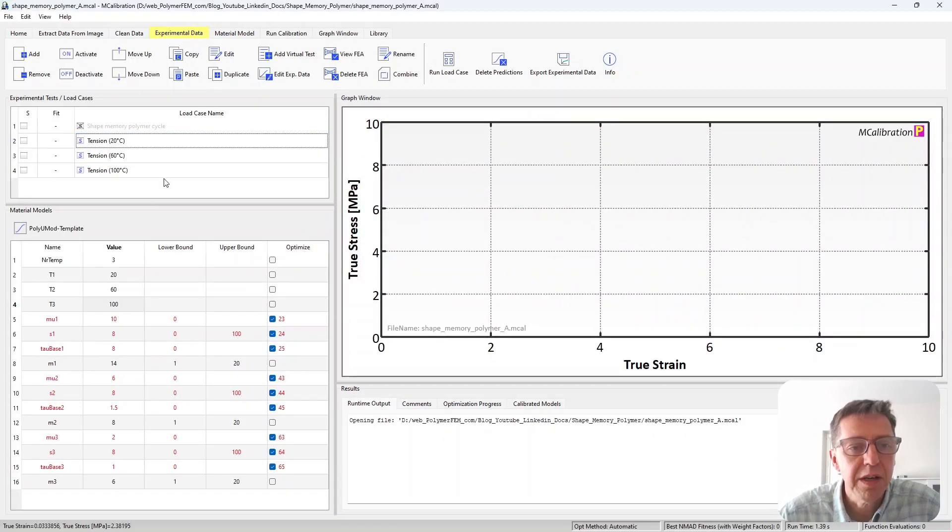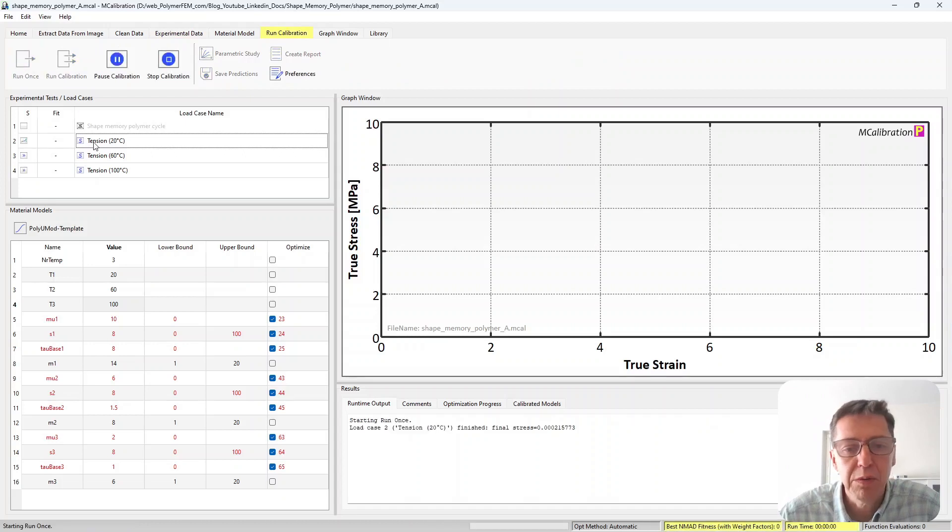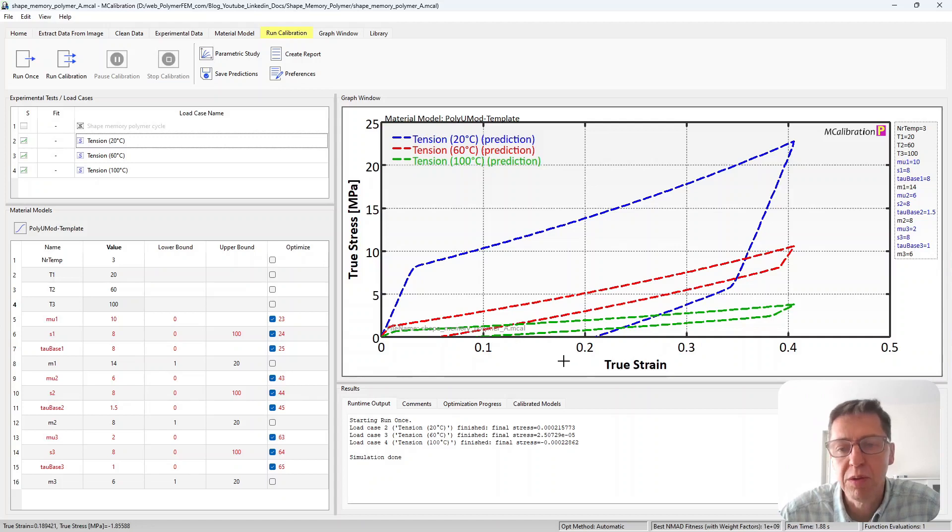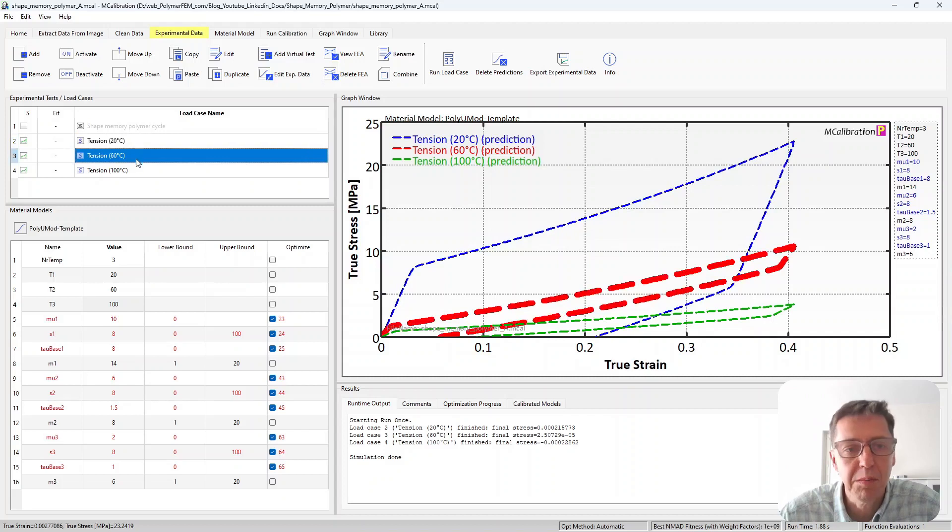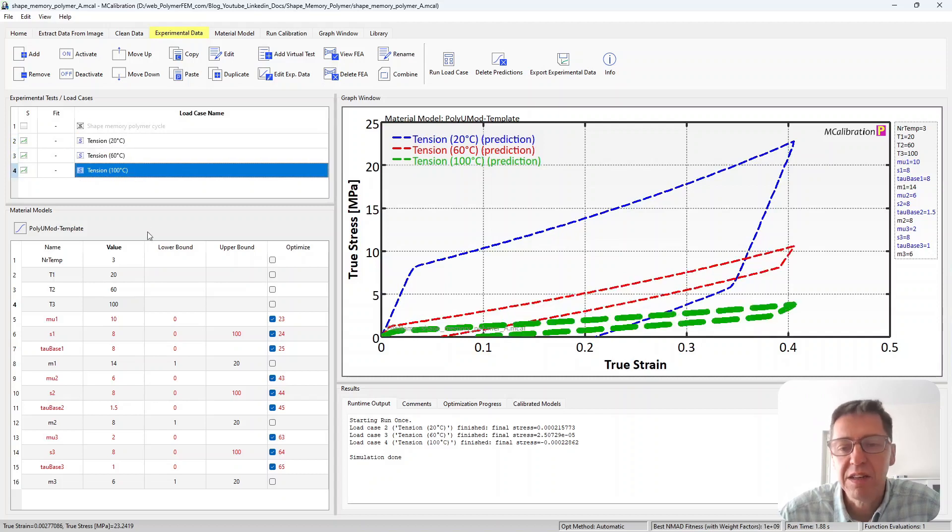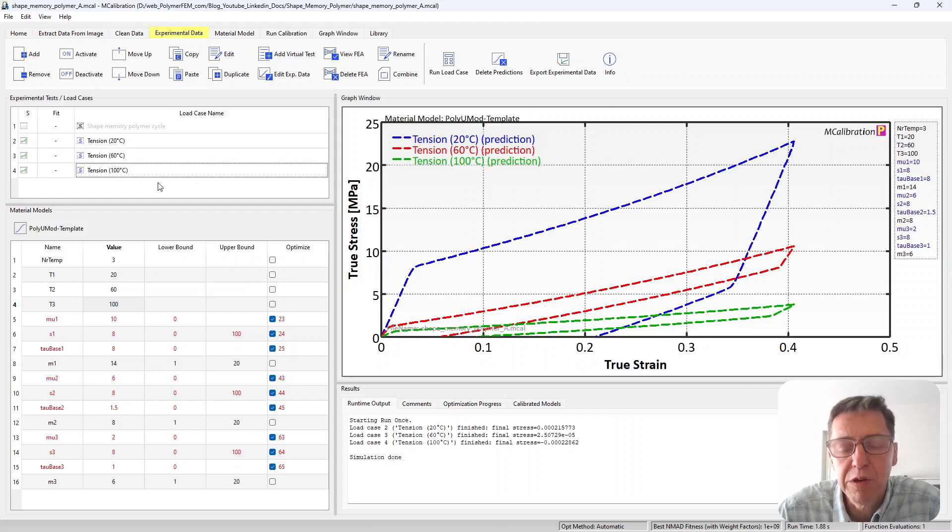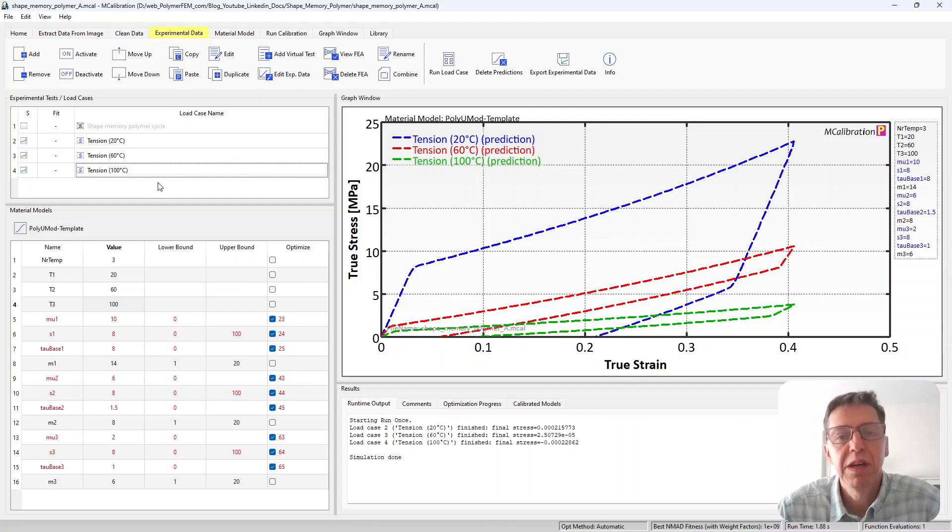So if I select this material and I run this virtual test we'll see what it looks like. I click run once and here are the stress-strain predictions. These are true stress, true strain predictions for these different cases. The blue curve is the room temperature, intermediate temperature, and then the high temperature response. So this is a hypothetical material response but we can see that the response looks pretty reasonable based on what we would expect for a thermoplastic or soft material like that.